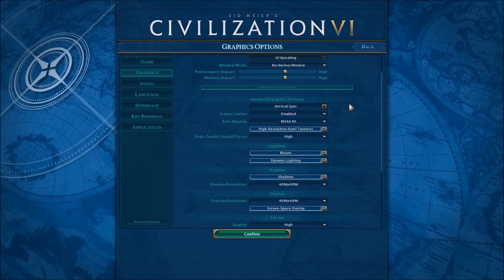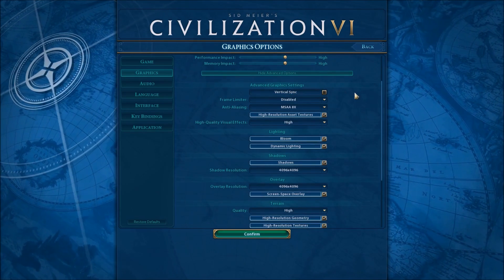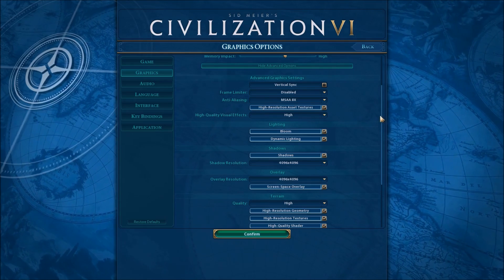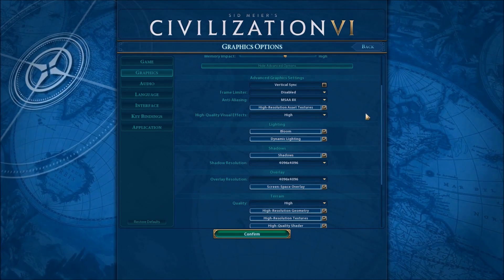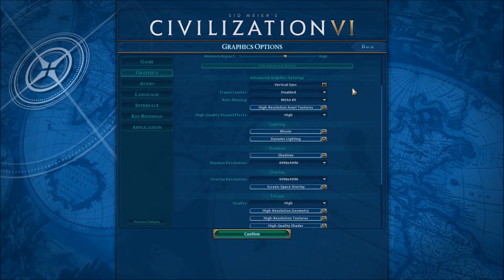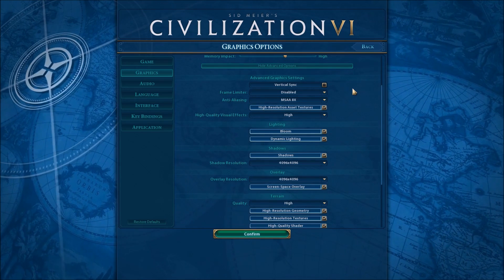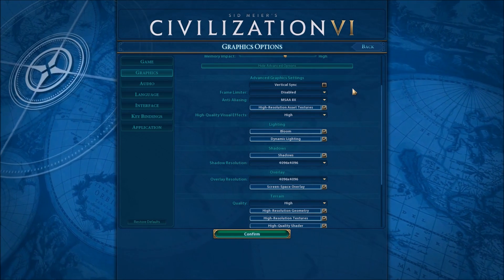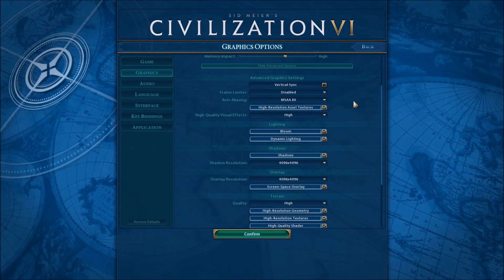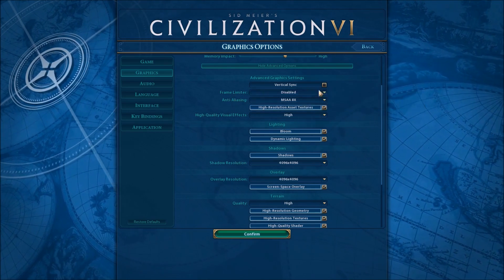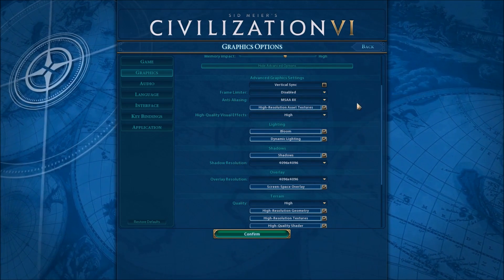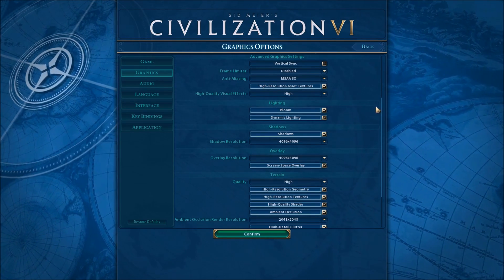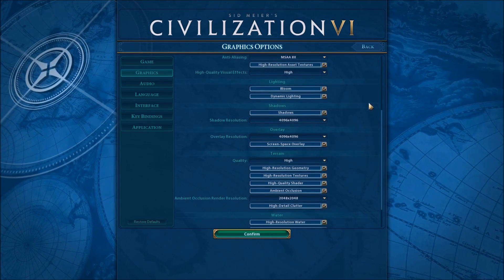First, vertical sync — make sure you uncheck this. This is very important if you want to get more than 60 FPS, and it's especially important if you have a monitor that supports 144Hz. Same thing for frame limit — uncheck it if you want to see more than 60 FPS.